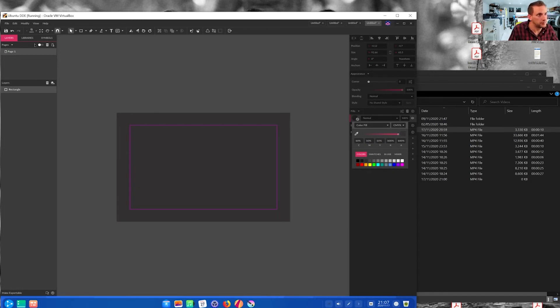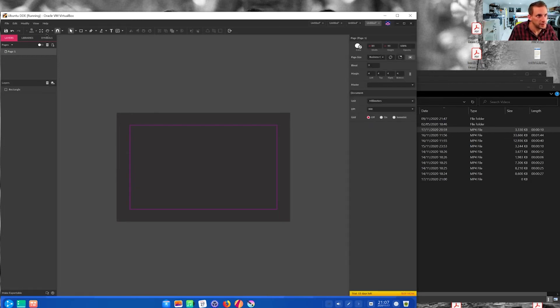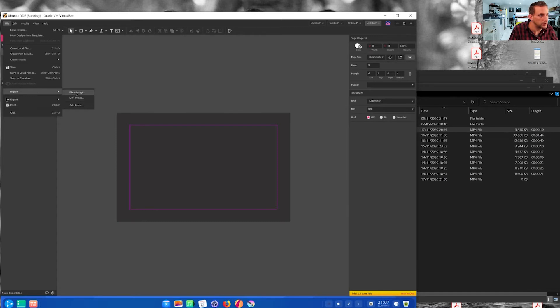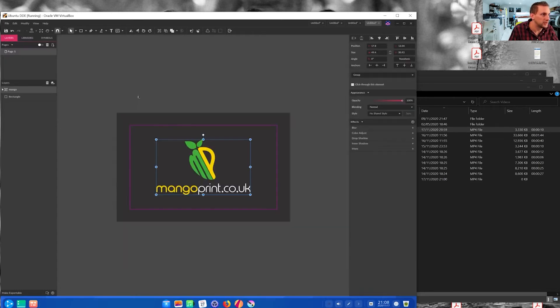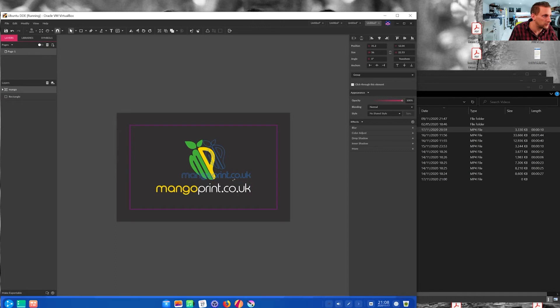Right, so we've got our dark gray CMYK background and now we can import a logo. I've got an SVG here, my print business. I'll just stick that up in a corner for now.